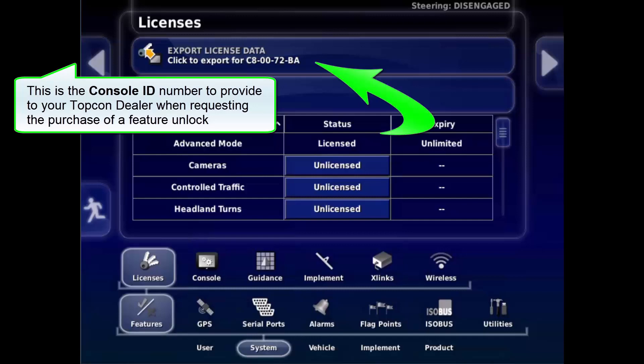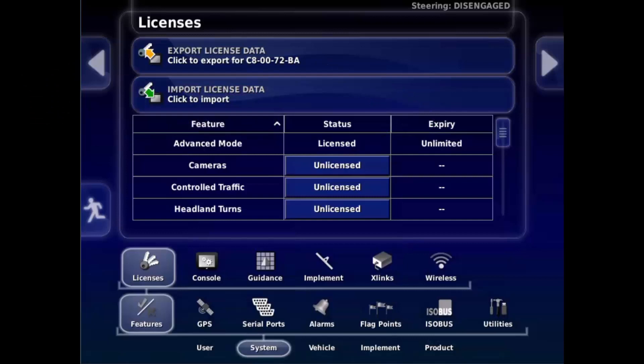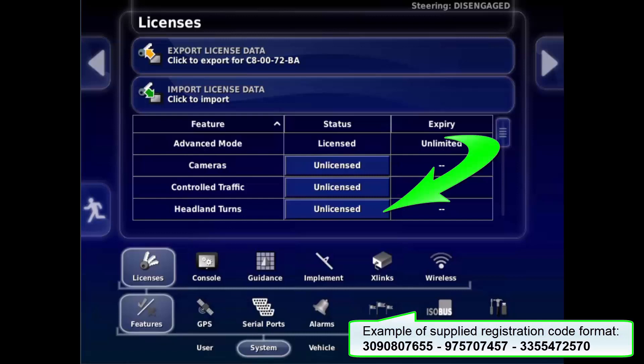This number here is your unique console ID number. This is the number required to purchase and unlock. The supplied registration code will consist of three numbers.